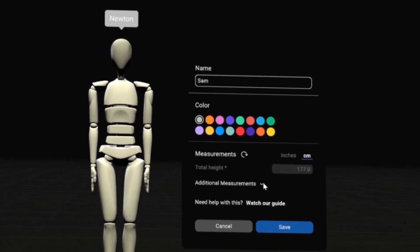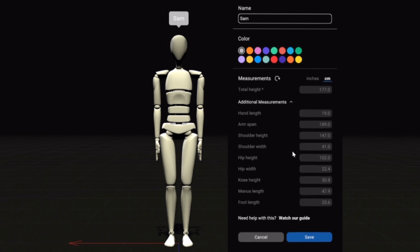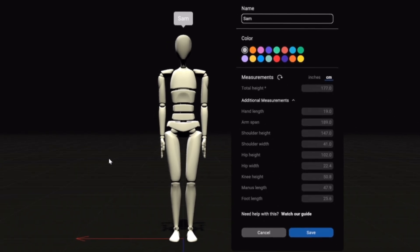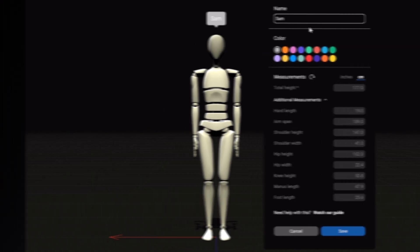If we twirl this drop-down, we can see all of the measurements. By far, the most important measurement for Newton is your height. For 90% of users, we recommend that you just input your height and leave the rest of the measurements alone. I personally only ever input my height, because if you input the rest of the measurements inaccurately, you can actually make your motion capture data worse and not better. That's why we recommend starting out by just putting in the height and seeing how your motion capture turns out.